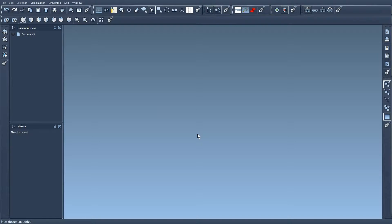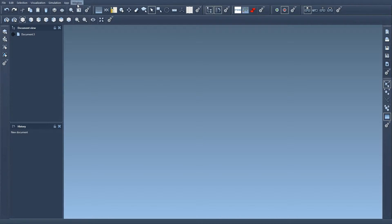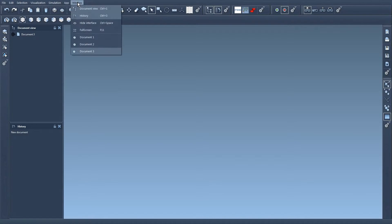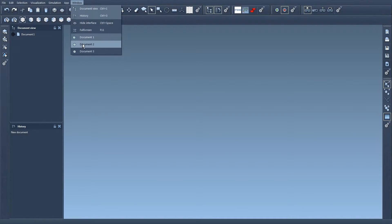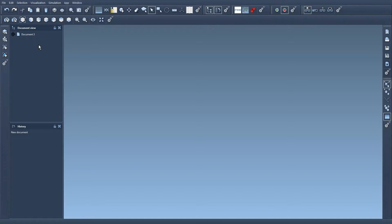And then when I want to switch between these documents I either go to the Window menu, Document 1, Document 2, Document 3, or by using keyboard shortcuts, Ctrl+Tab to move forward or Ctrl+Shift+Tab to move backwards.